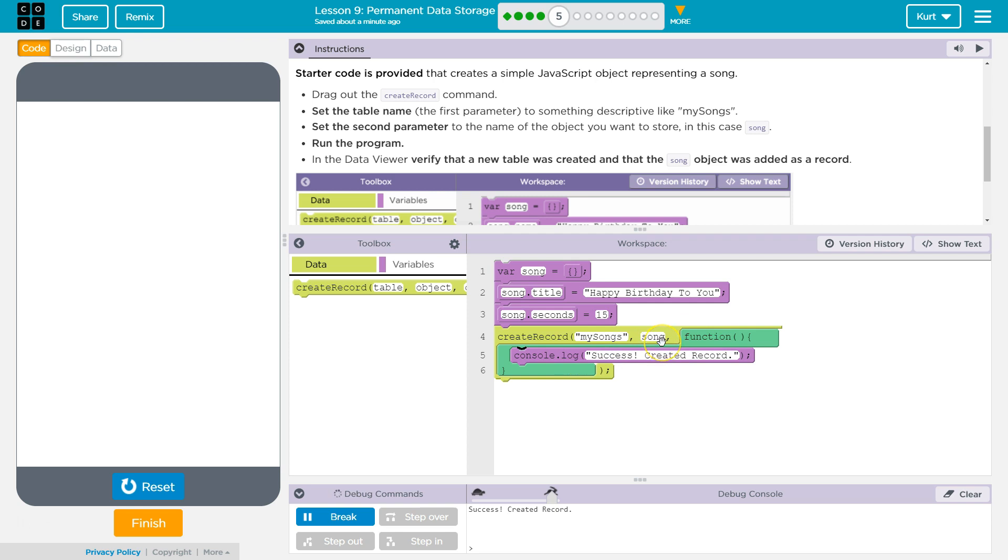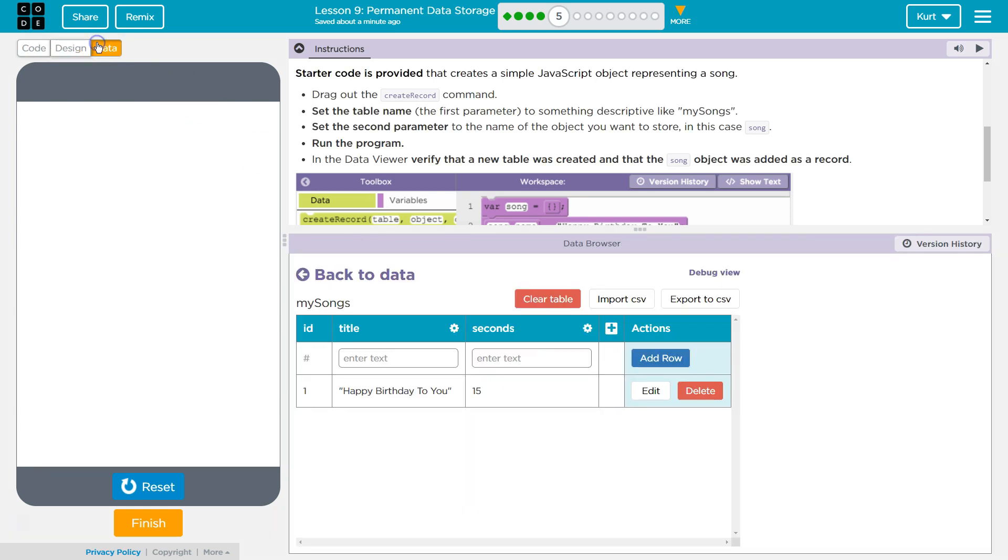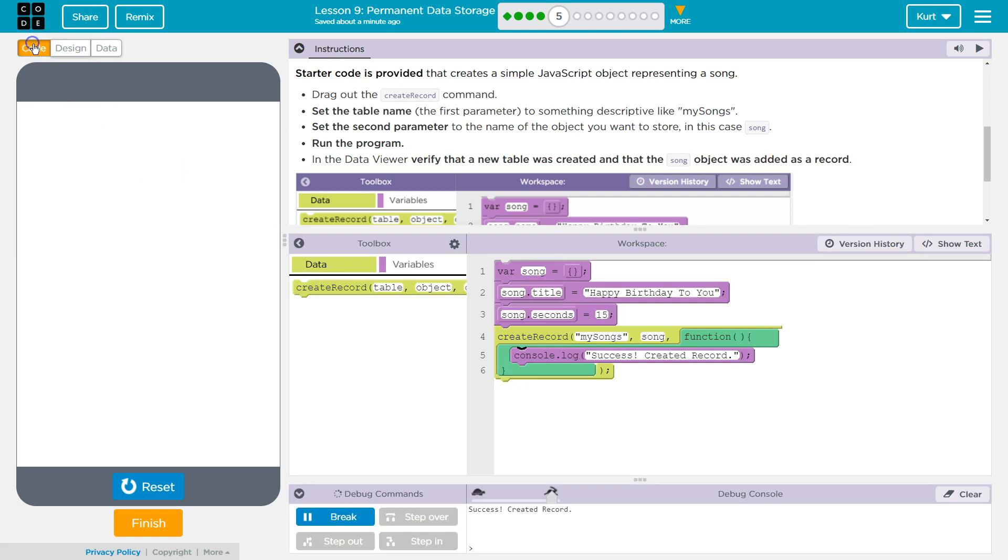What's going to happen is this object songs, which has the title happy birthday to you and seconds as part of it, is going to all be added to a table. And then within our table we have the ID, the title, and the seconds. So it's adding all of that information.